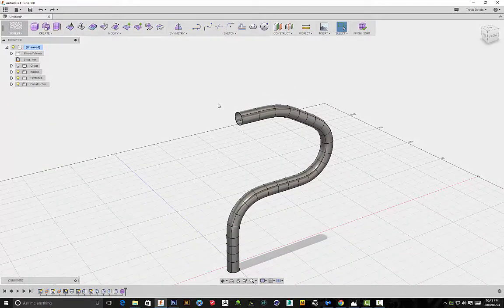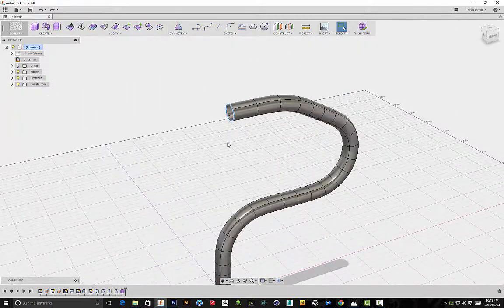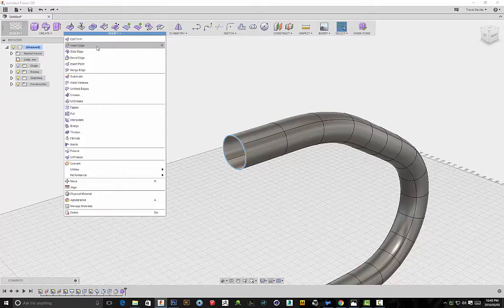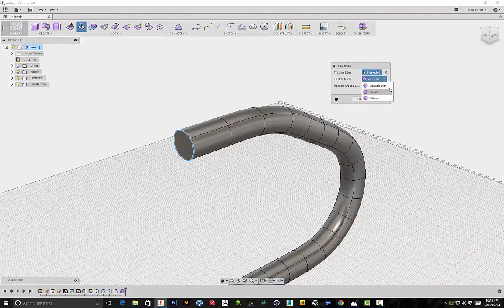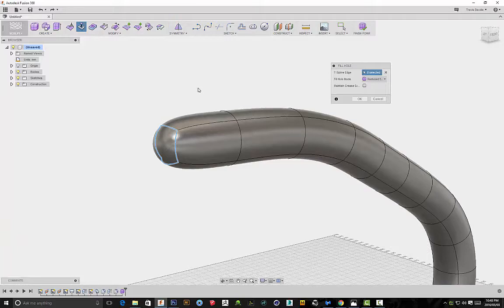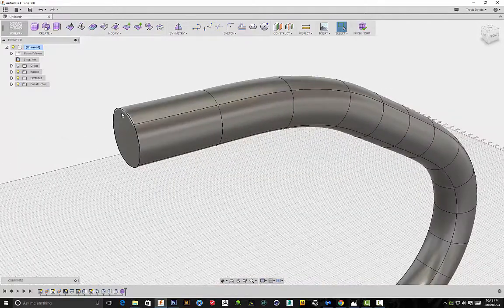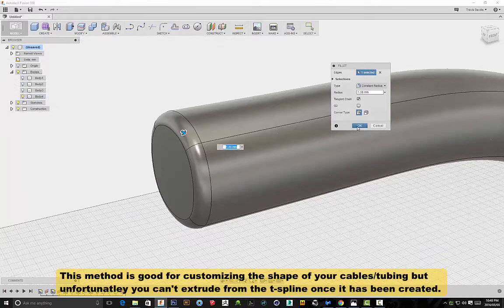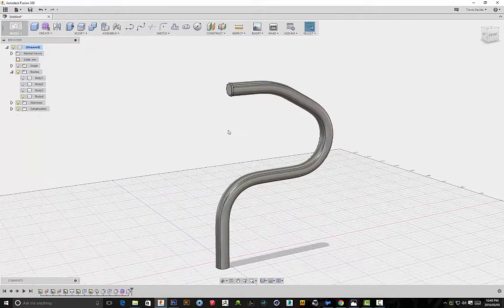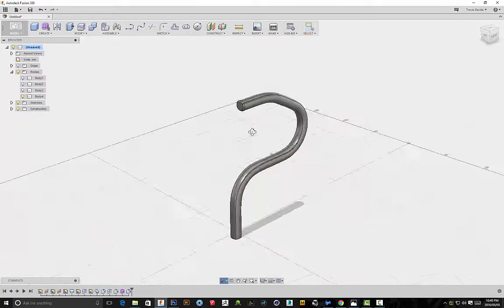Another method: go back into T-Spline mode, double-click to select these edges, and close them. Go to Modify > Fill Hole. Change this to Reduce Star and make sure that Maintain Creased Edges is checked - it was probably unchecked. Once you check Maintain Creased Edges it maintains that shape from earlier. Click Finish Form and we've got a body we can continue modifying and building on. That's definitely my favorite method - there's a lot more versatility and it allows you to do a lot more with your tubing or cables in Fusion 360.